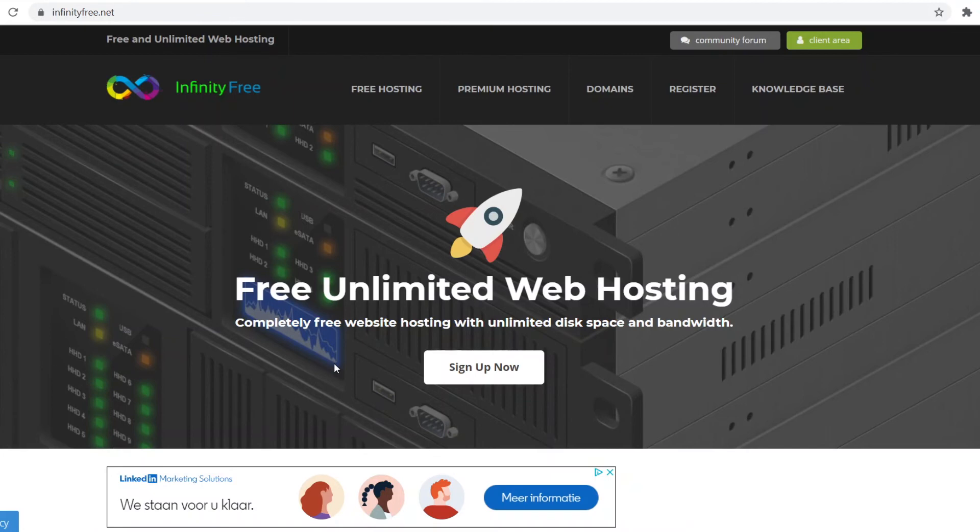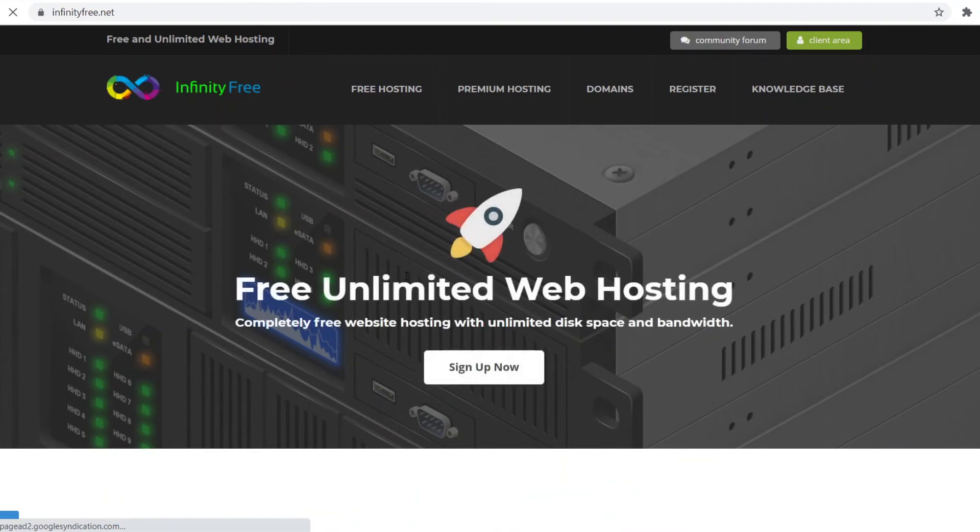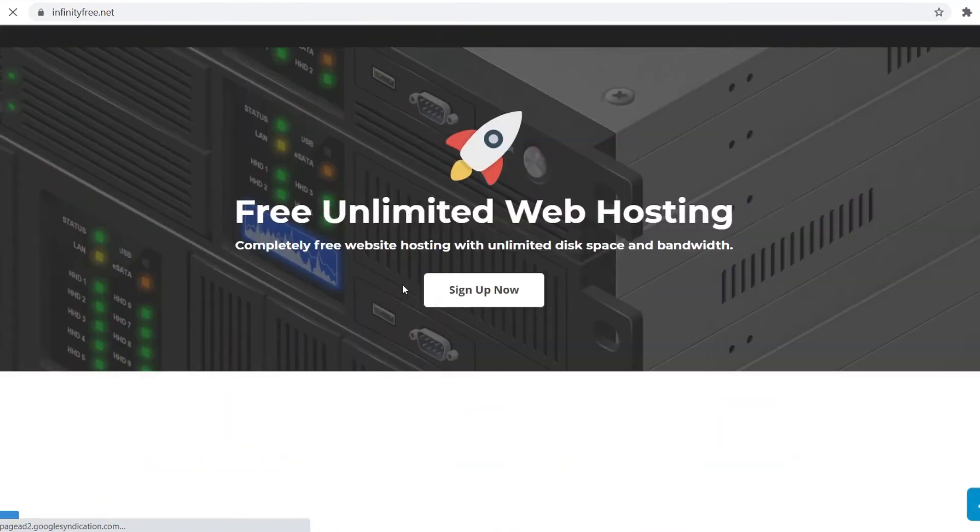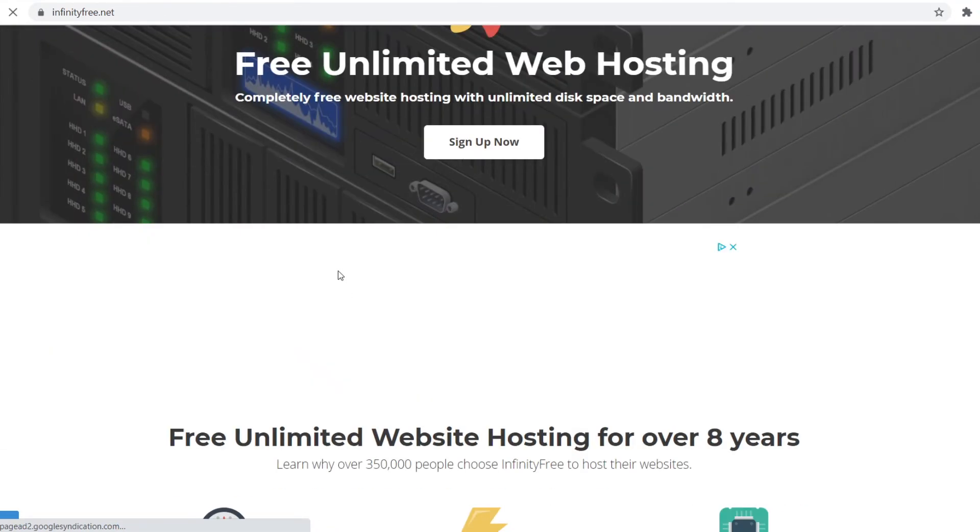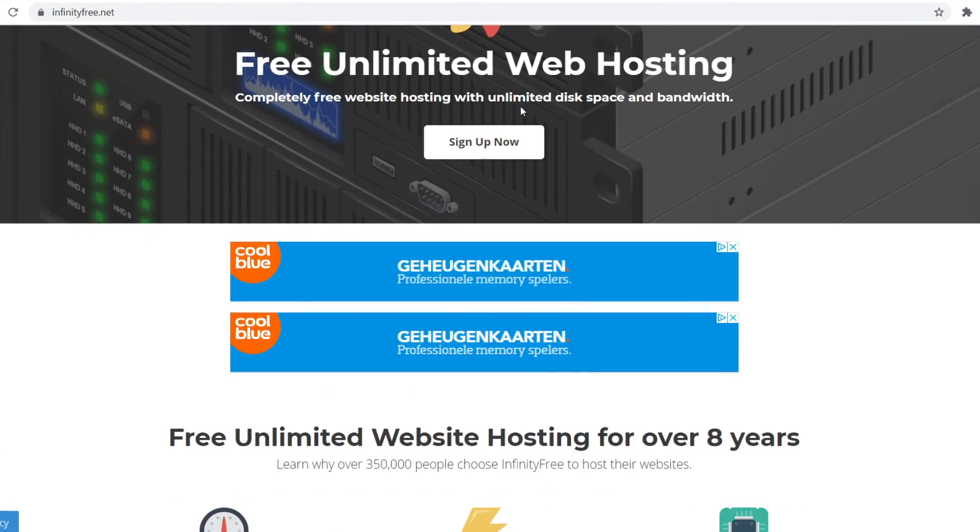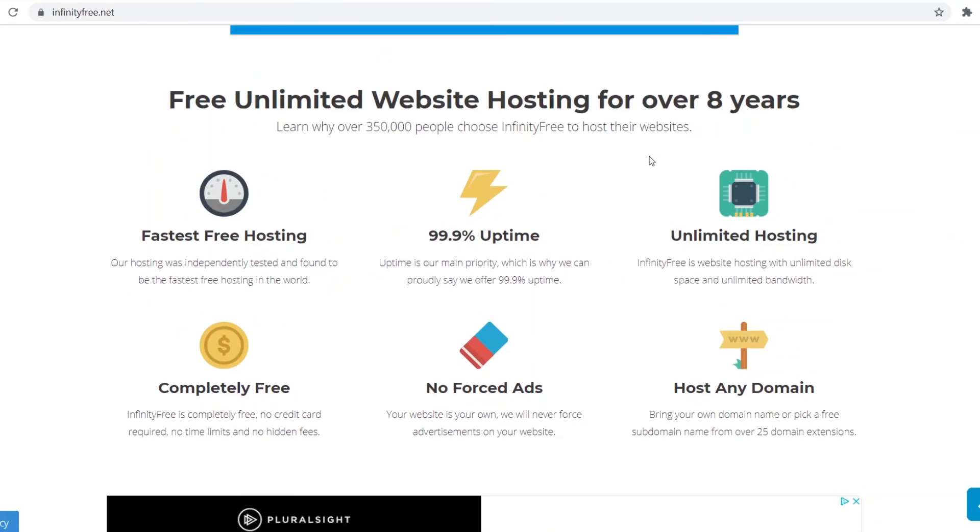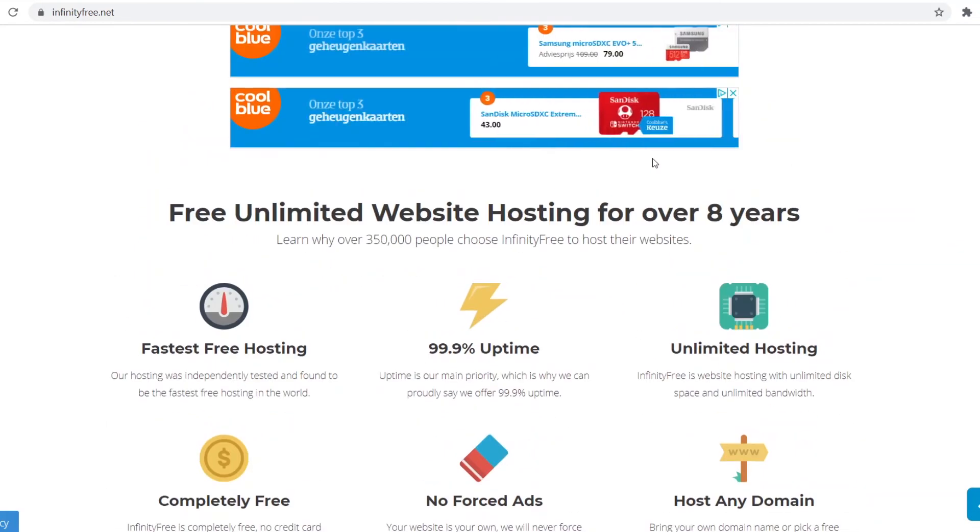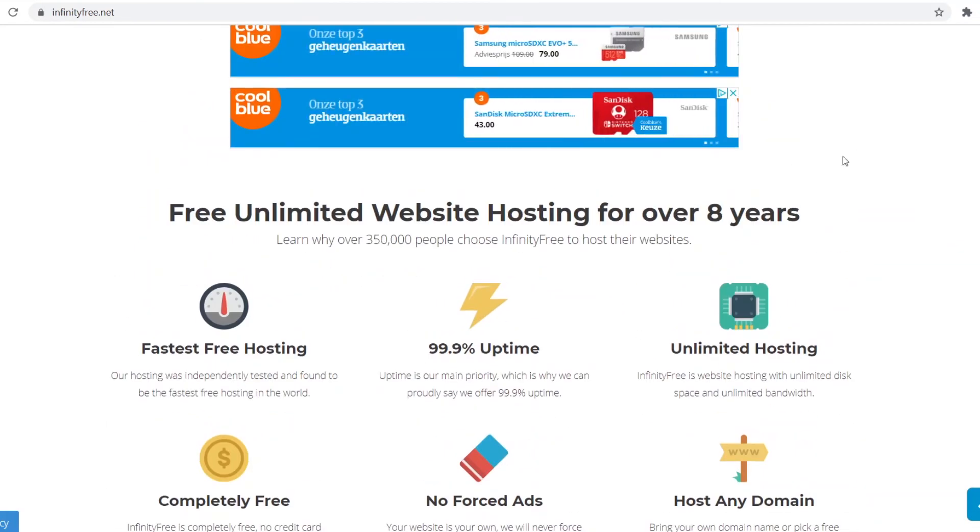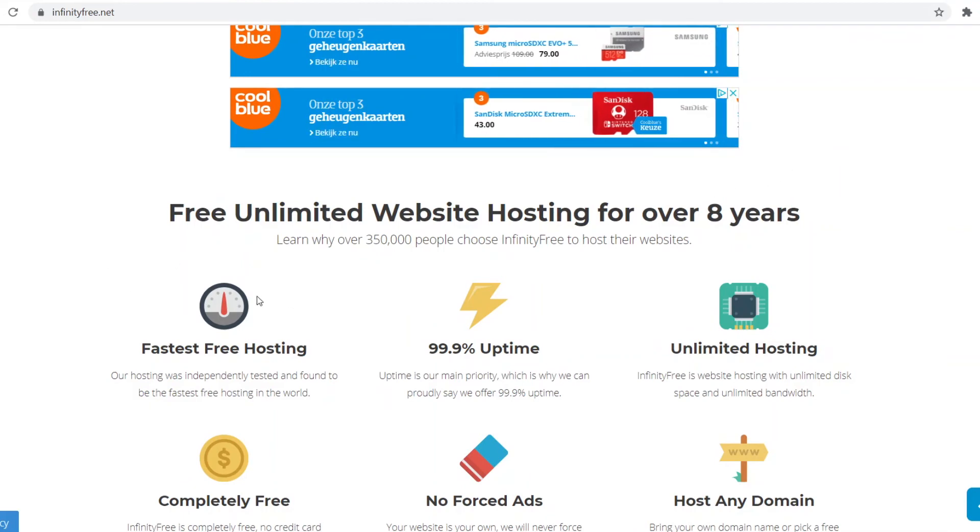Platform number one: infinityfree.net. I've used this all the time. It's free and unlimited web hosting. If I go to the free hosting tab, I can show you what this looks like. This has completely free website hosting with unlimited disk space and bandwidth. With all the other platforms there's limited bandwidth, limited disk space, but with InfinityFree there's none. It's not limited, nothing at all. It's unlimited, which is insane. They've been around for over eight years.